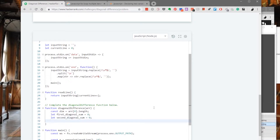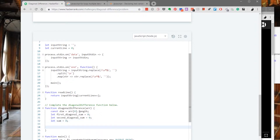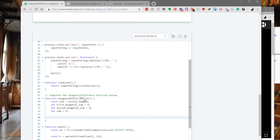Lastly, we're going to initialize a variable called sum. After we have calculated the first diagonal sum and the second diagonal sum, we're going to calculate the absolute difference of the two and store it in this variable, so let's give it an initial value of 0. With all the variables declared, we get to the meat and potatoes of this function, which is the for loop.